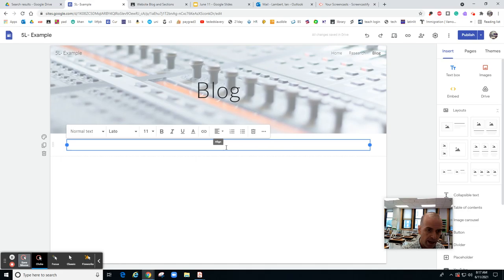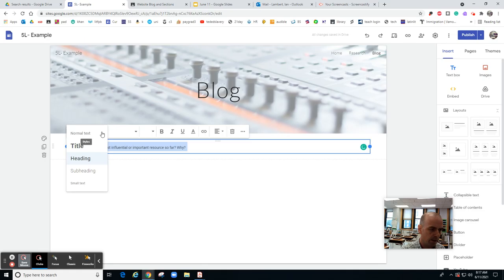You're going to add a text box and this is where you're going to insert the question. I think you should change it from normal text to like a heading.